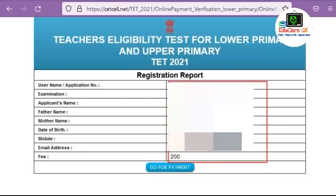Here is your application number, exam applicant name, father and mother name, date of birth, mobile number, email address, and your photo.